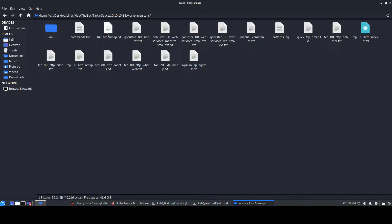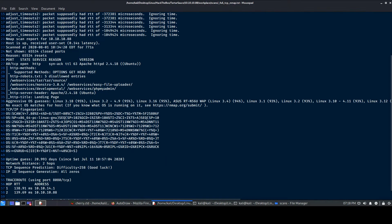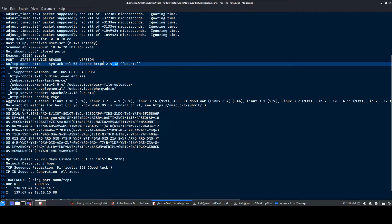The first thing I do is look at the full TCP Nmap scan, because that's where the important enumeration results lie. You can check the other scans as well, but I usually prefer to look at the full TCP Nmap first. We only have one port open: port 80 running HTTP, with an Apache web server version 2.4.18. You can check that version on SearchSploit, but I don't think there's anything present.